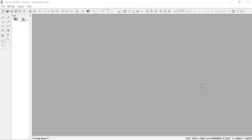Welcome to the GIS Base Pack version 8 introductory video. In this video, I'd like to show you our directories within the program. This is where we can open, save, and import designs.